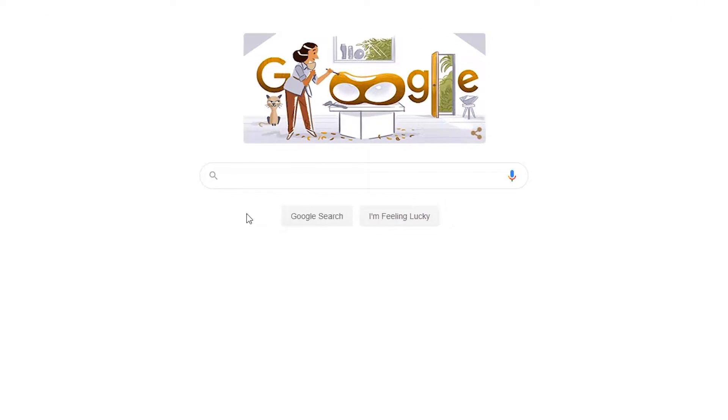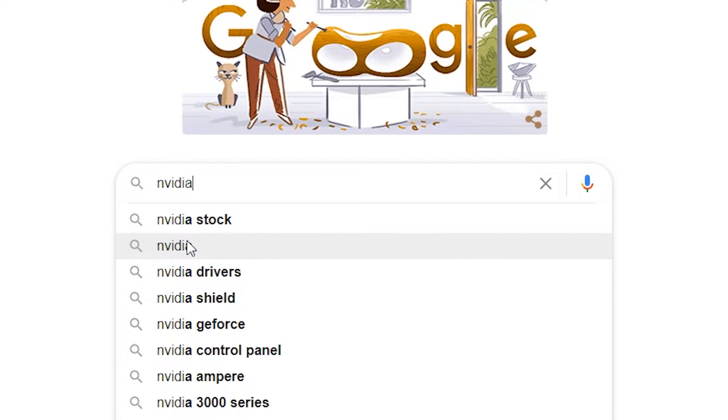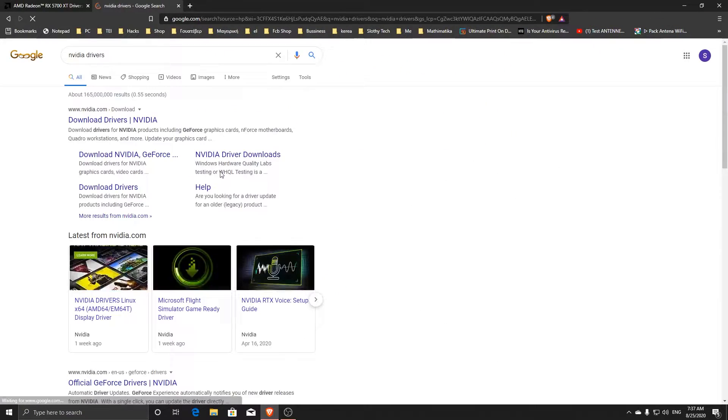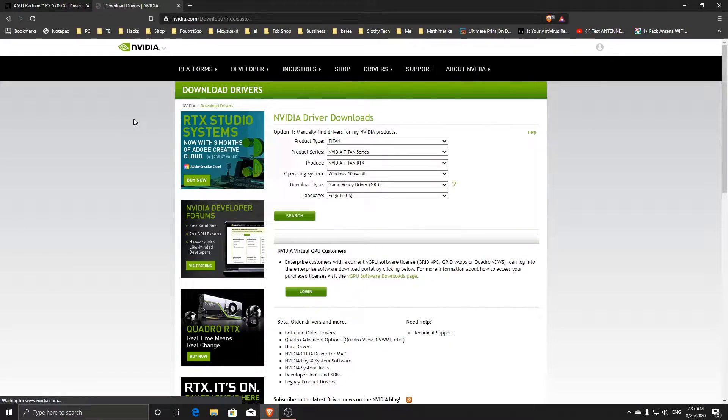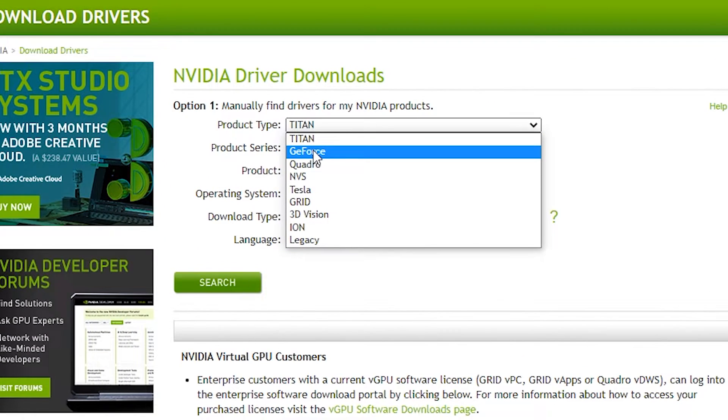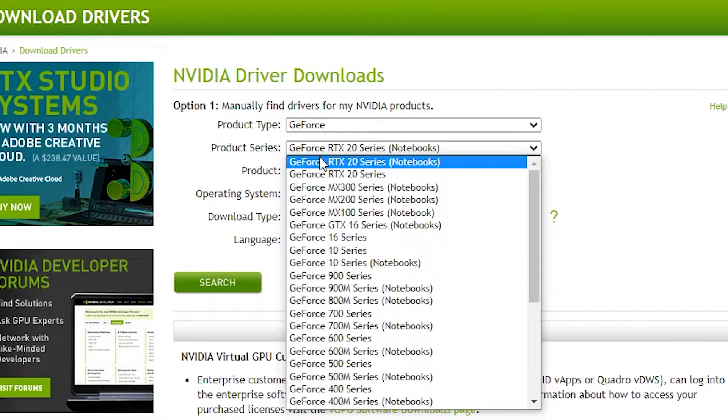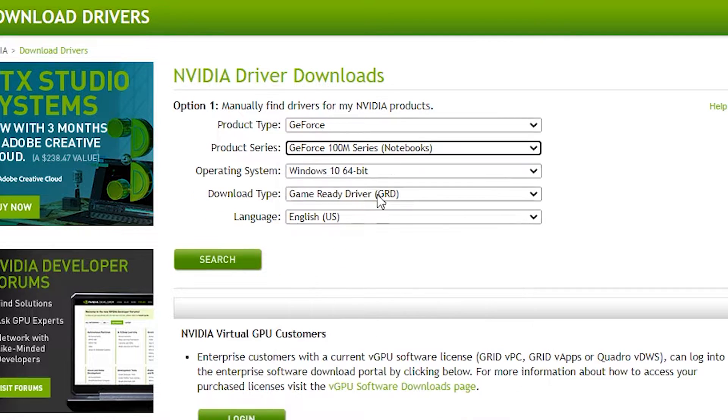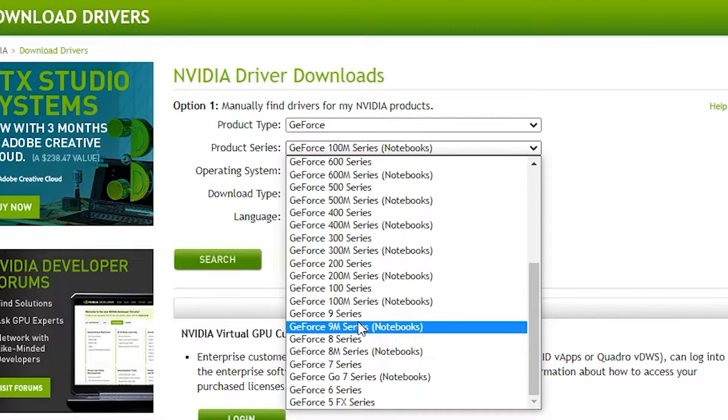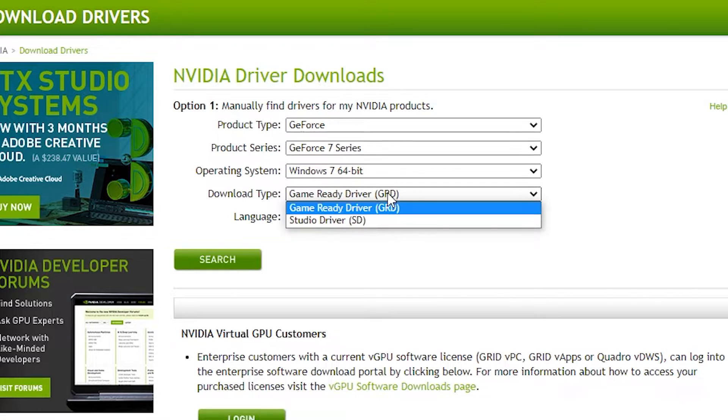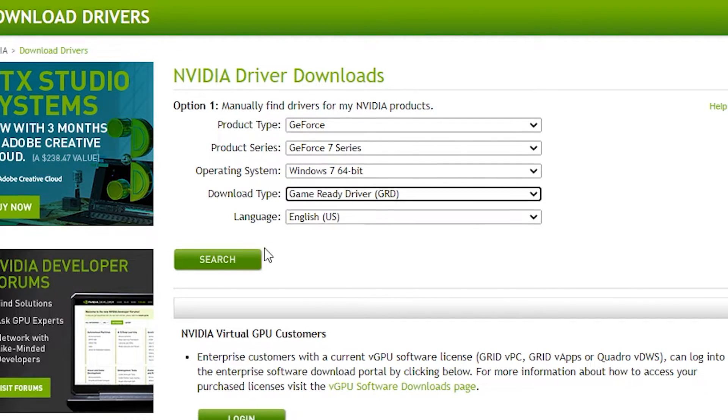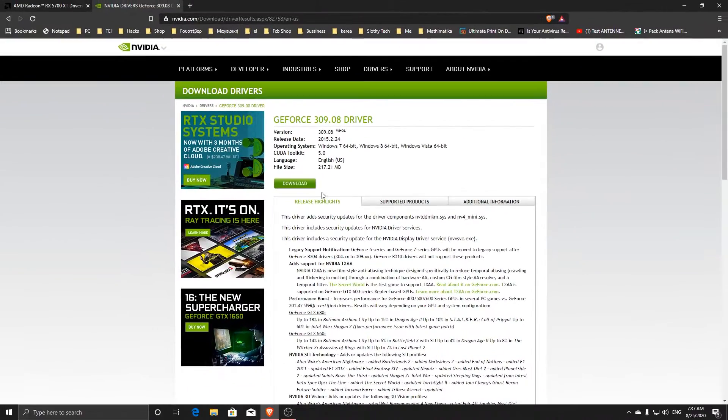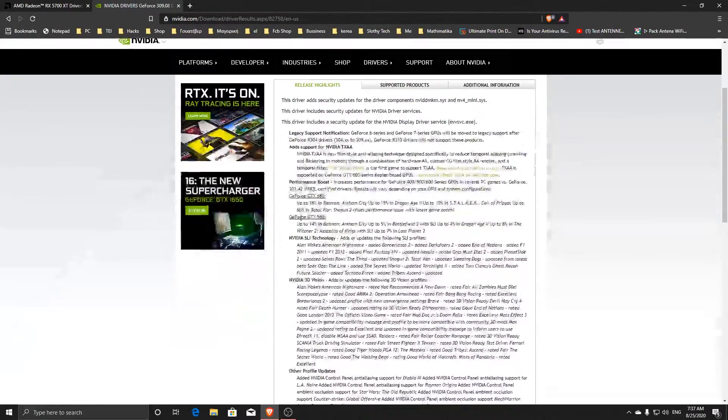Let's do the same in case you have an NVIDIA GPU. Again, choose your graphics card model and click on Search. Download and proceed with the installation.